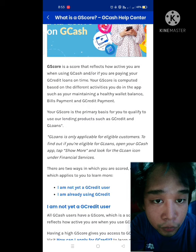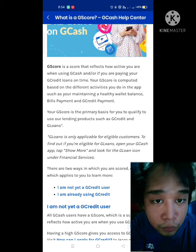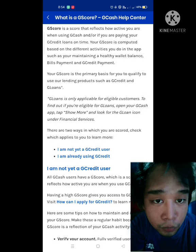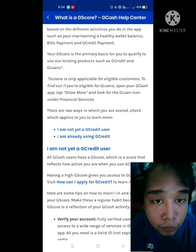Let's talk about GScore first. GScore is a score that reflects how active you are when using GCash, and if you are paying your GCredit loans on time. Your GScore is computed based on different activities you do in the app, such as maintaining a healthy wallet balance, bills payment, GCredit payment. Your GScore is primarily the basis to qualify to use lending products such as GCredit and GLoans.